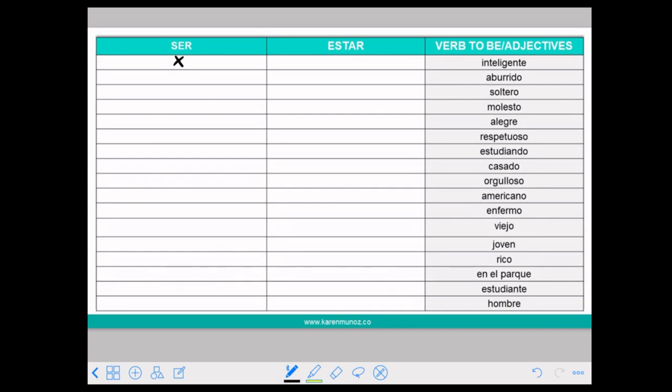ABURRIDO means bored or boring. In this case if you say SER ABURRIDO it means that you are boring — you are a boring person.